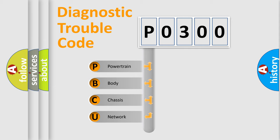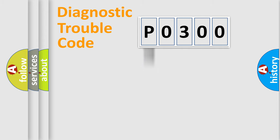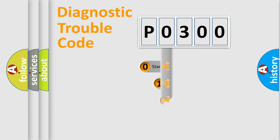We divide the electric system of automobile into four basic units: powertrain, body, chassis, network. This distribution is defined in the first character code.